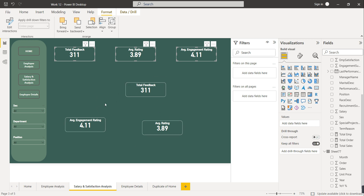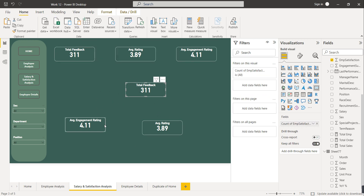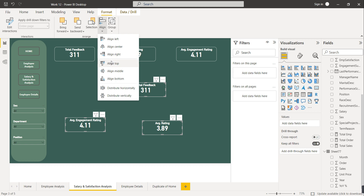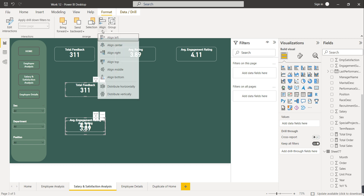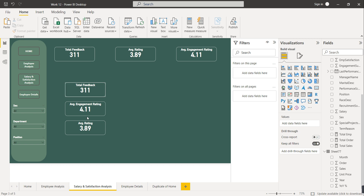To align visuals vertically, select the three visuals, go to Format, click the dropdown, select 'Align Left,' and then select 'Distribute Vertically.' Now these visuals are properly aligned.